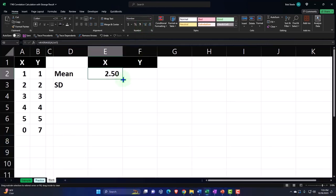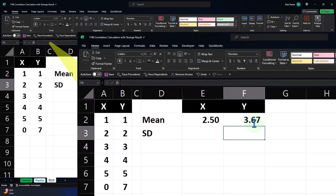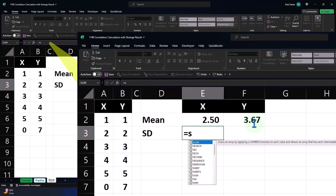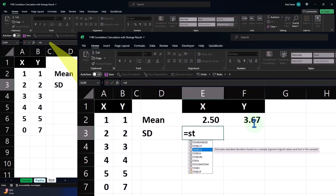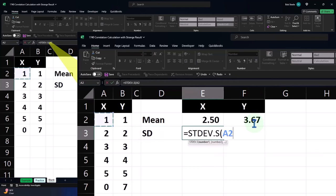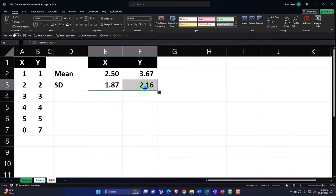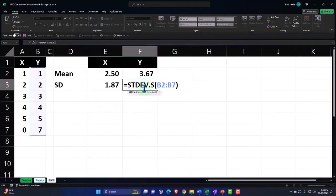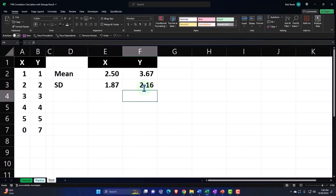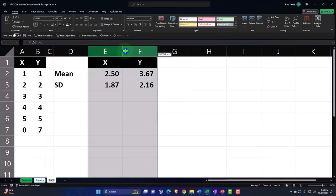Then we go to the Home tab, Number group, and decimalize this. Copy it to the right with the fill handle. Now let's do the standard deviation for the sample — STDEV.S. Picking up the X data, Control+Shift+Down, Enter. Decimalize it, Home tab, Number group, then drag the fill handle to the right. The standard deviation for Y calculates as well.